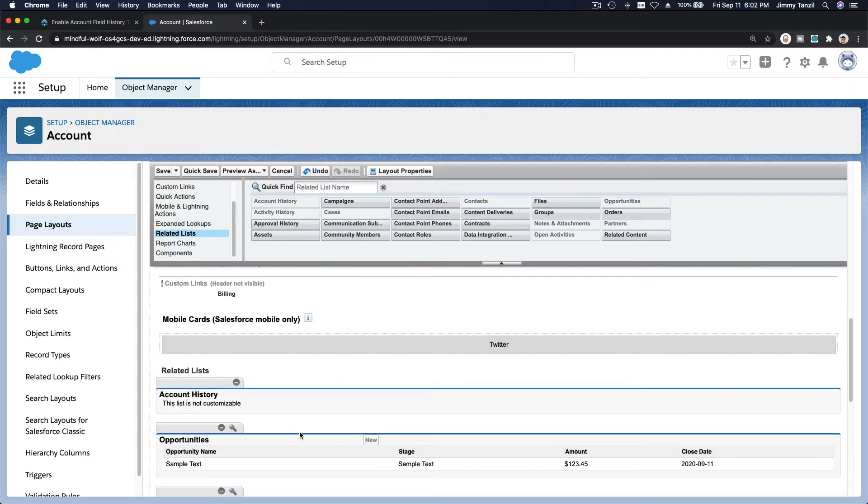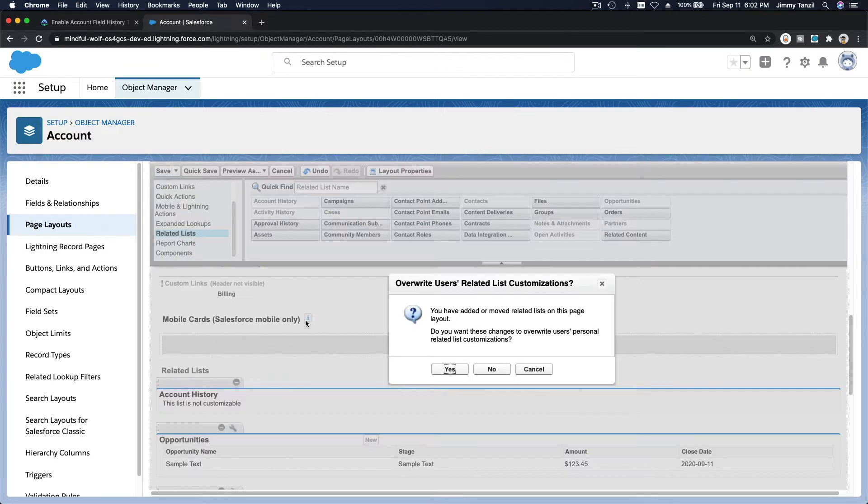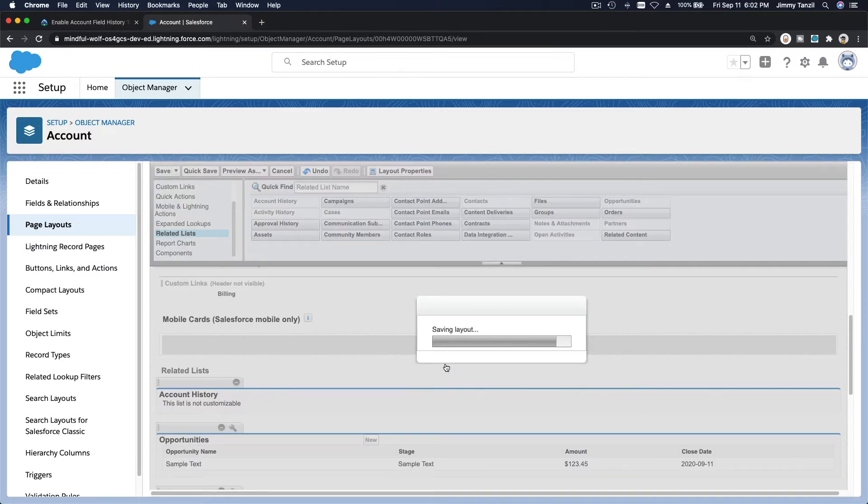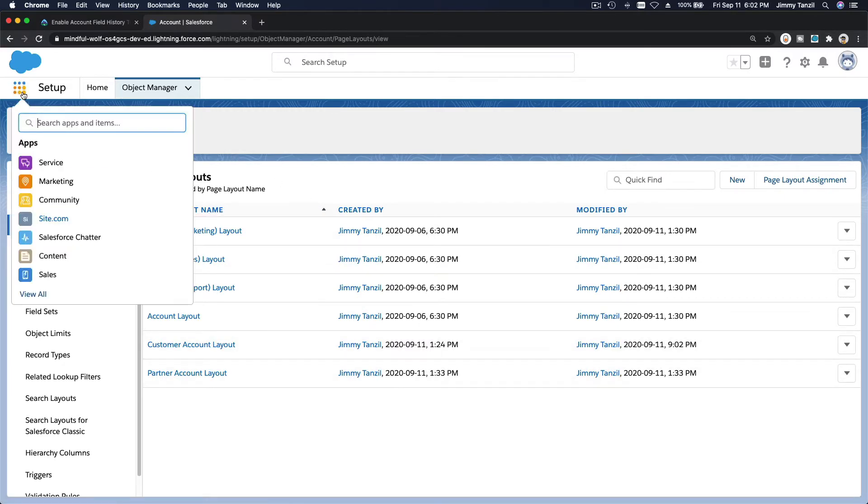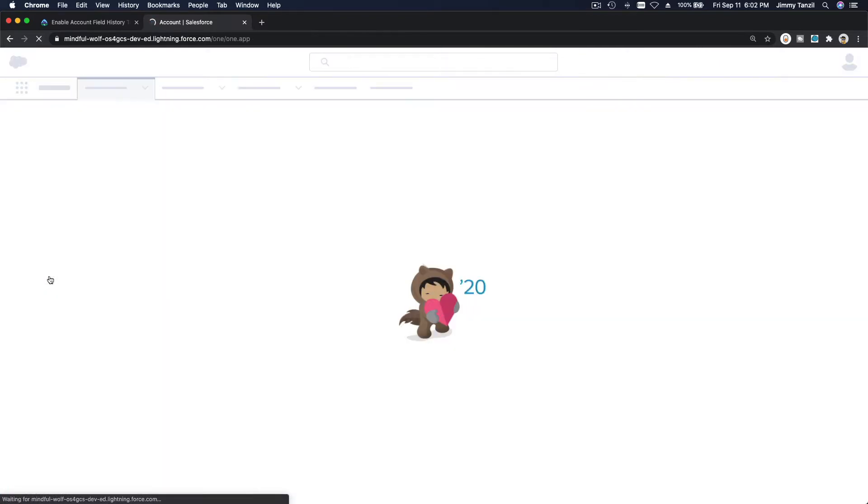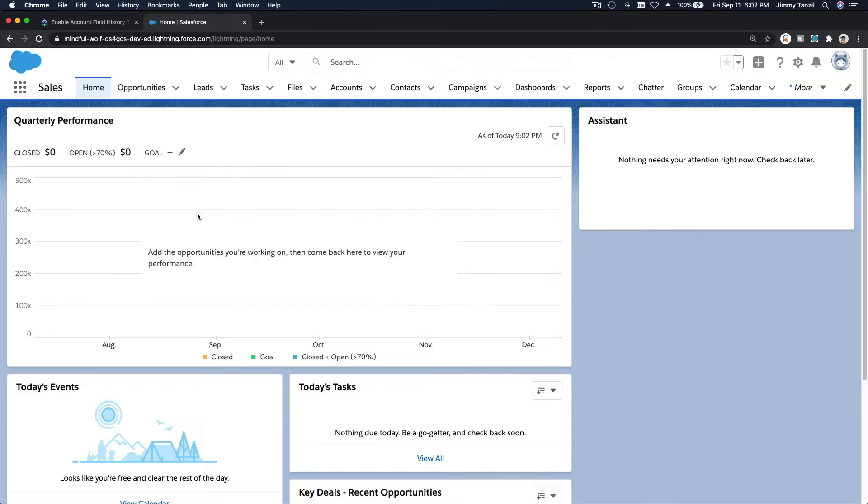So we have the account history added. I'm going to save this and let's give it a try. We are going to try to go to the Edge Communications account and try that.